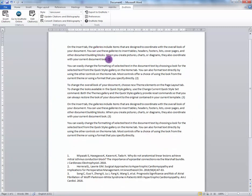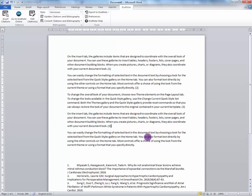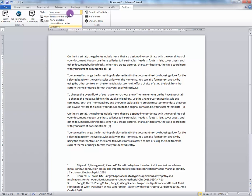As you can see, it's creating citations and building you a reference list. To change the style, simply choose from the drop down menu.